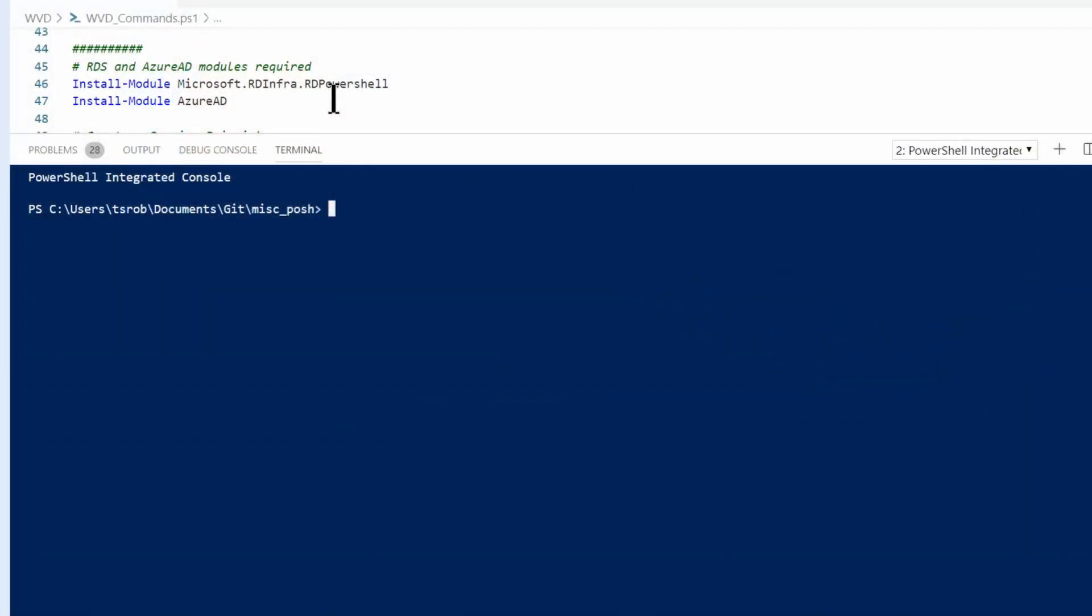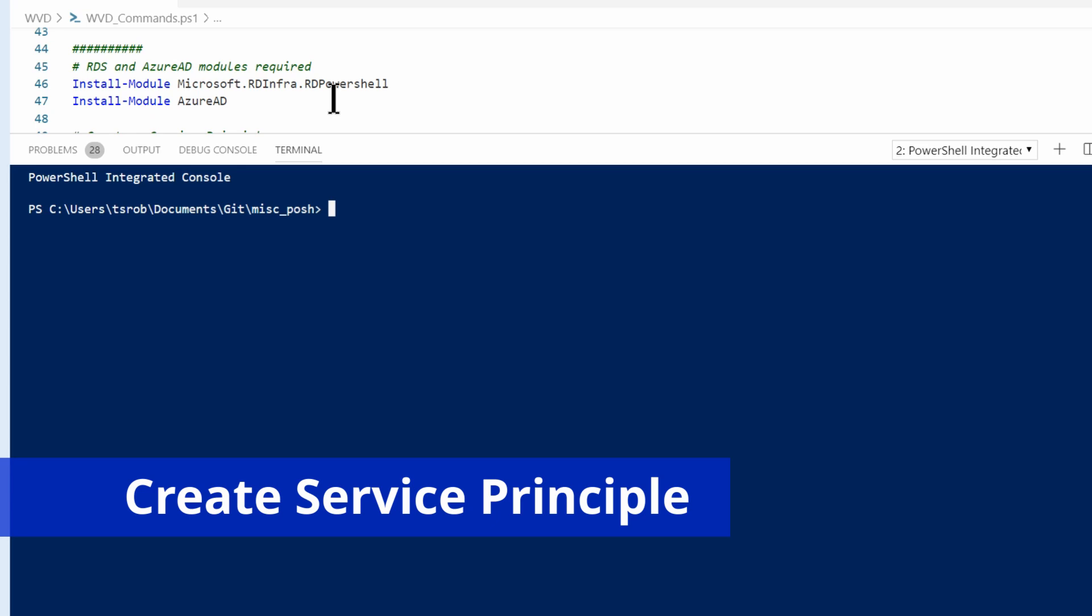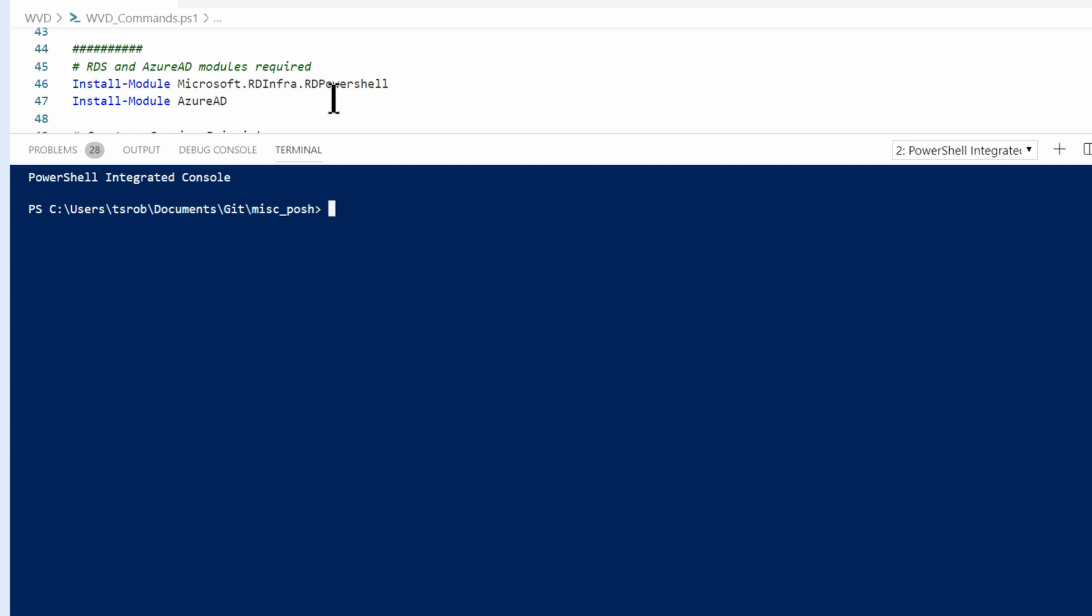Buckle up, everyone. It's demo time. So in this demo, we are going to create a service principle to use for Windows Virtual Desktop. There are actually two types of service principles, a password-based and a certificate-based. We're going to use the password-based.